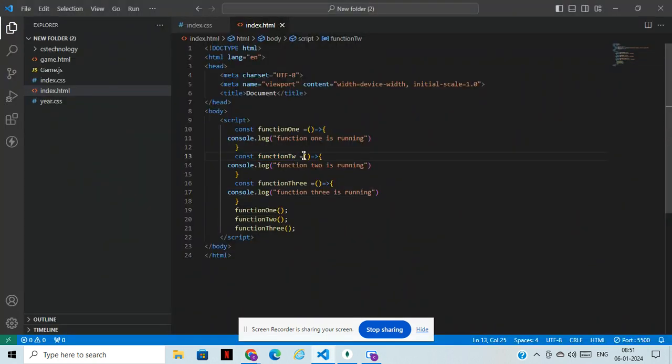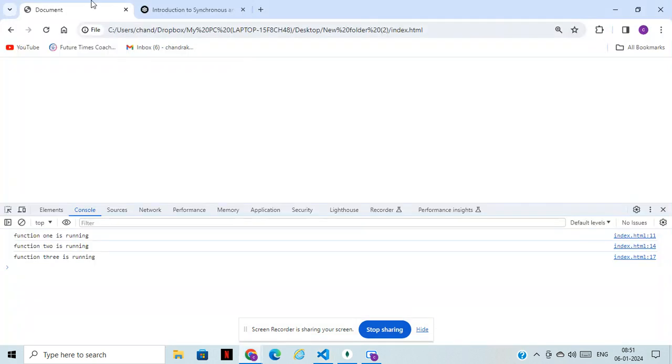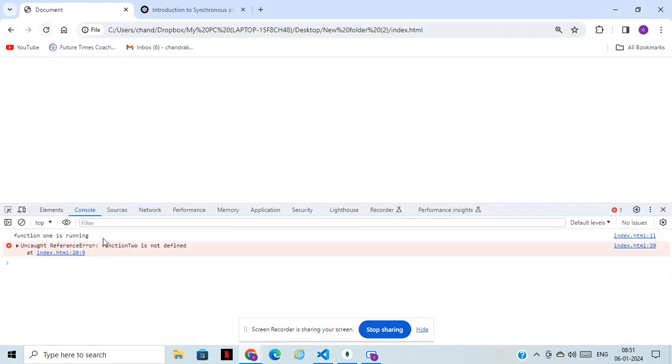We can see an example. I will just remove function two. See, only function one is running. Because of the error in function two, function three is also not running. If you have function four, that will also not run. If you have function five, that will also not run.